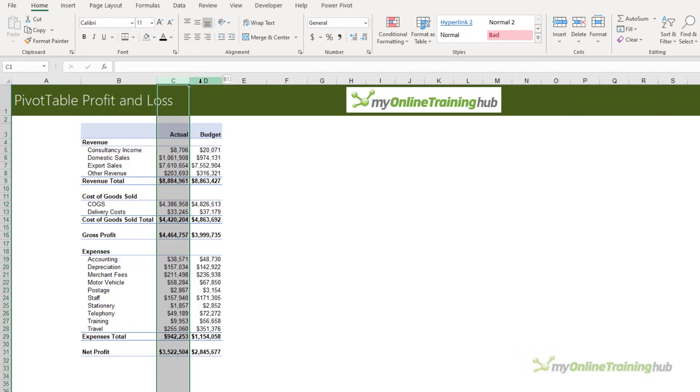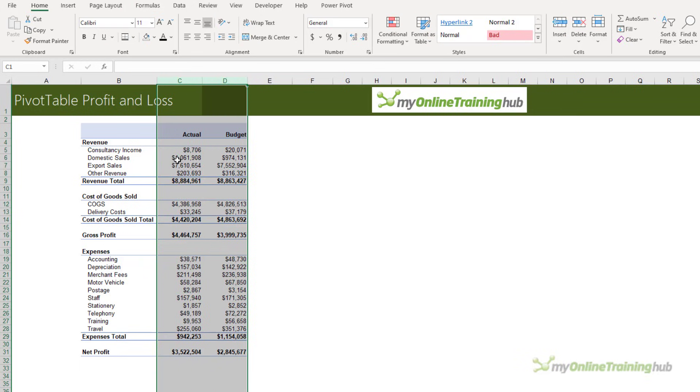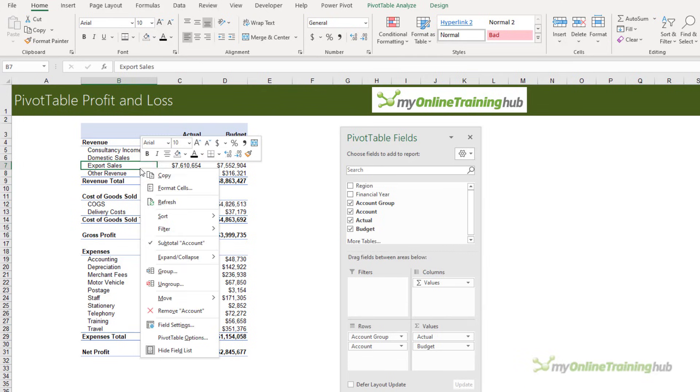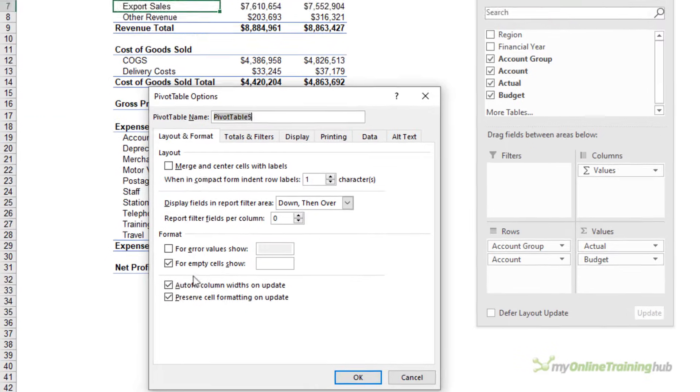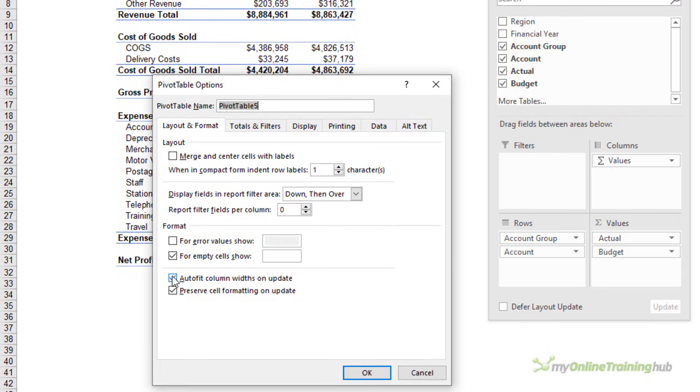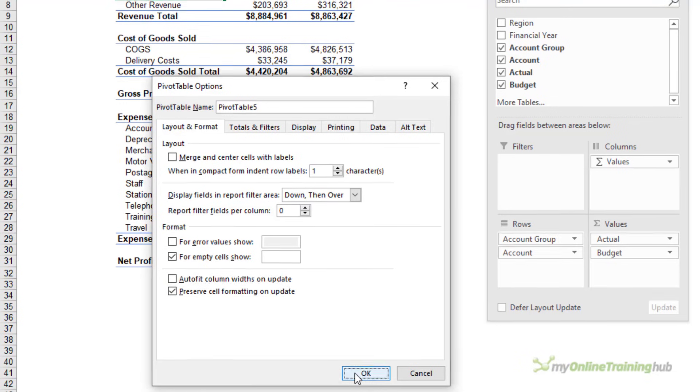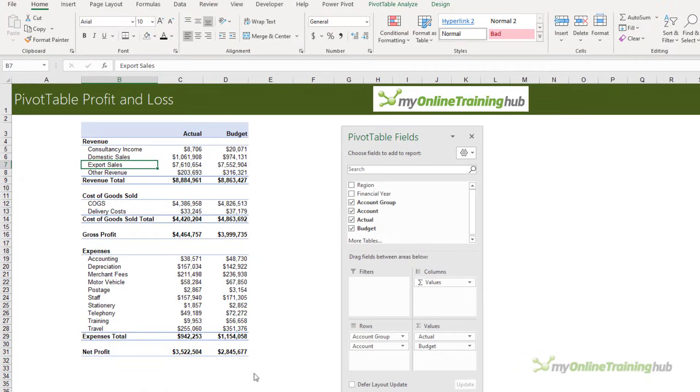I'm going to give the columns a bit more space. I want to make sure that this pivot table isn't going to resize when we refresh it or use slicers. I'm going to PivotTable Options and remove 'Autofit column widths on update' and make sure 'Preserve cell formatting on update' is checked.